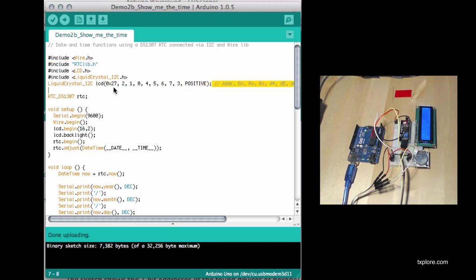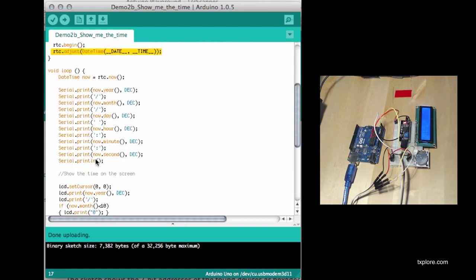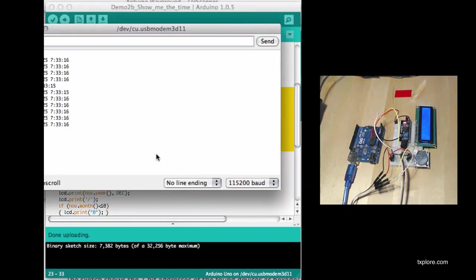Nothing surprising. We initialize and instantiate the LCD object, which is of the LiquidCrystal_I2C class. And then I've got my real-time clock RTC object. I initialize those devices for the real-time clock by grabbing the time and date from my computer at the time of compilation, and print out the values onto the screen. First, it goes into the serial monitor.